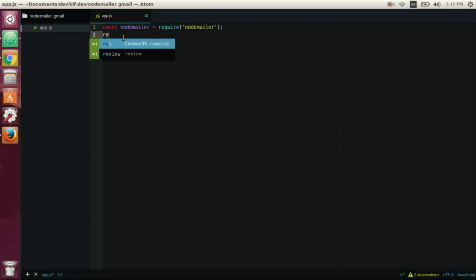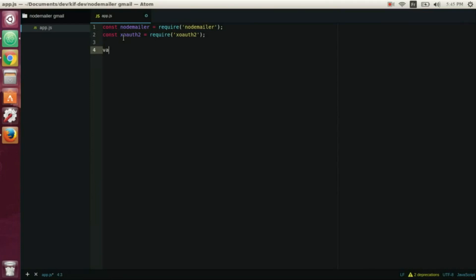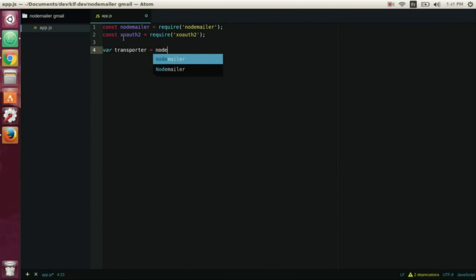And then we create a variable that will call transporter, and you write nodemailer.createTransport and an object as an argument.